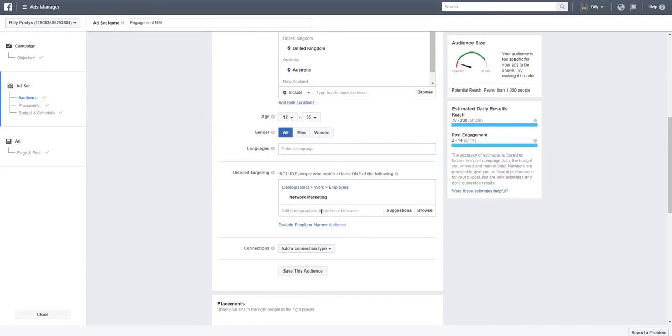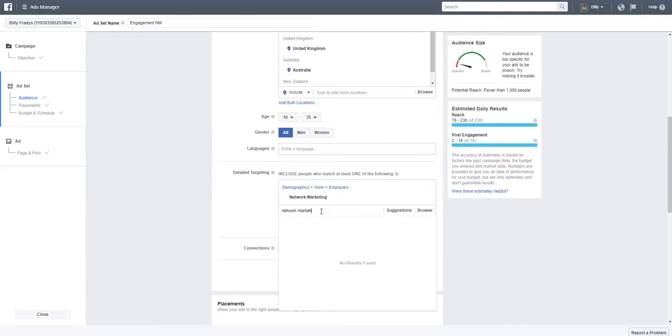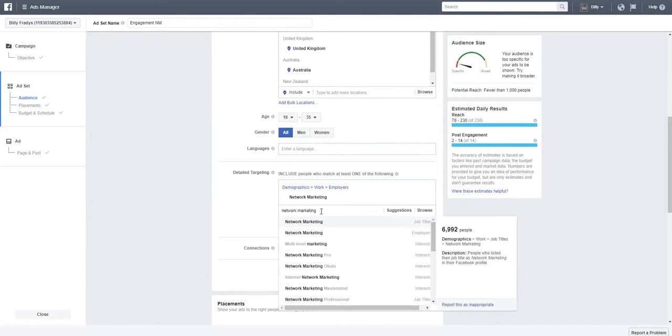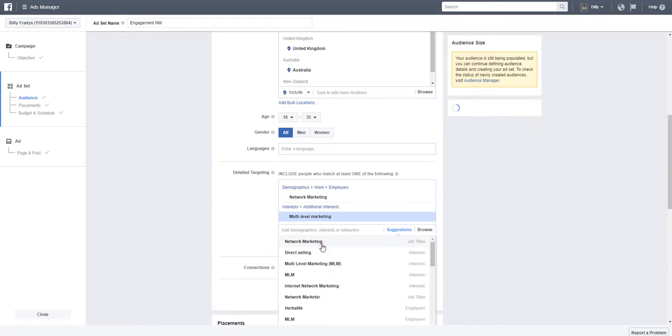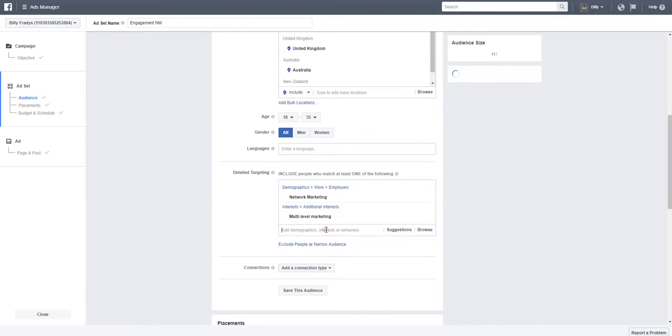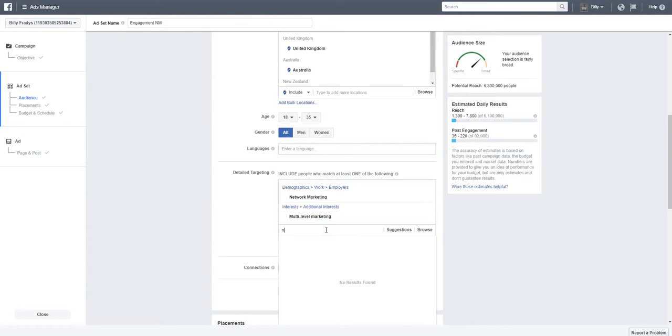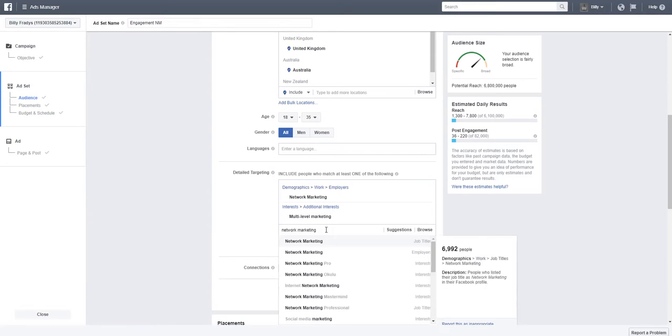Let's also choose multi-level marketing and let's do one more network marketing.